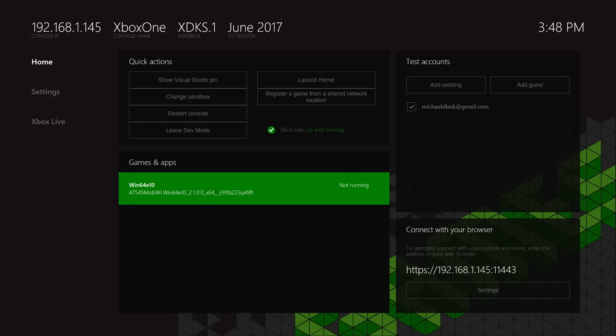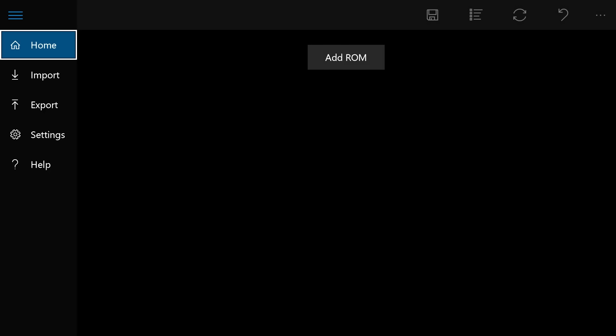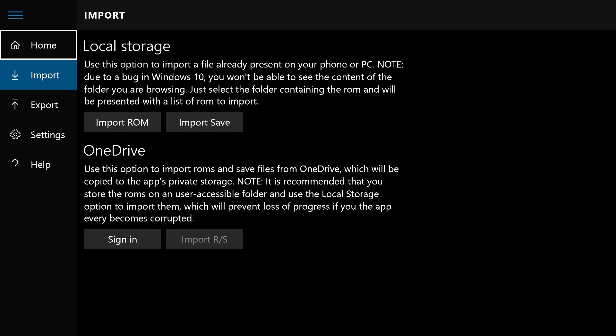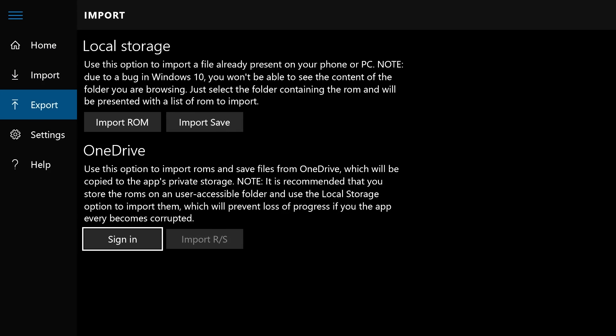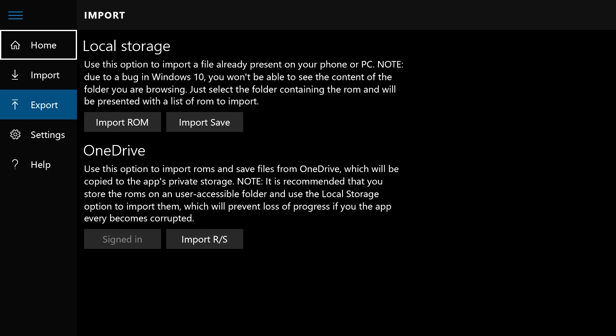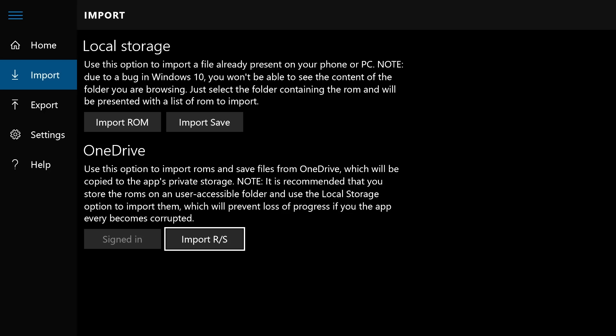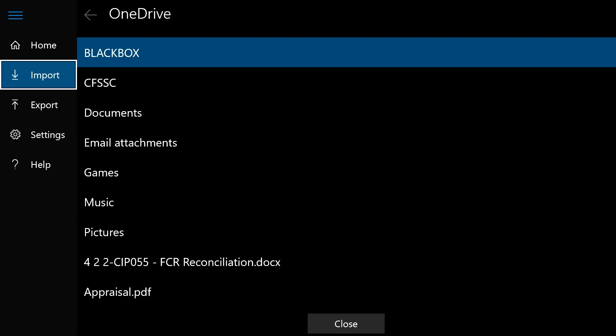Let's go ahead and launch Win64E10. It opens up and there's no ROM. So what we need to do is go over to Add ROM. Here you'll have to sign into your OneDrive account — just come down and say sign in. Then we want to go to Import R/S, which means import ROMs or saves. You can also store saves on OneDrive.